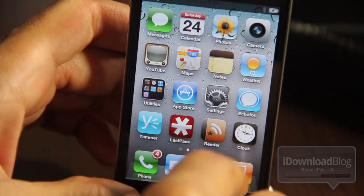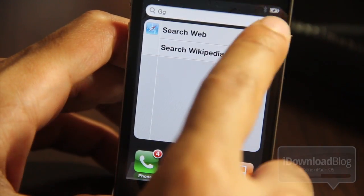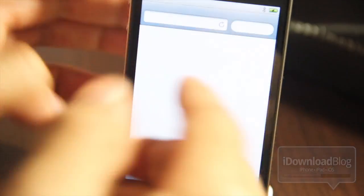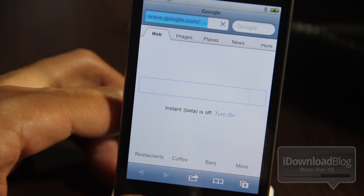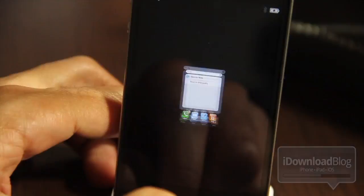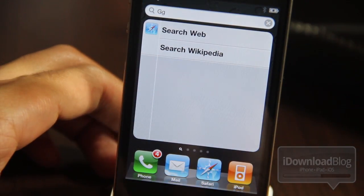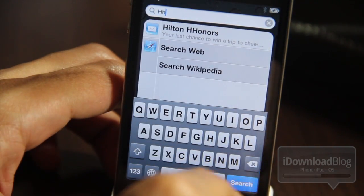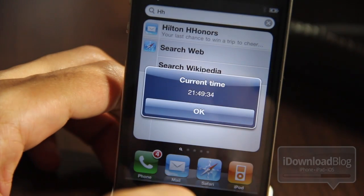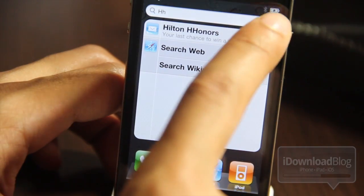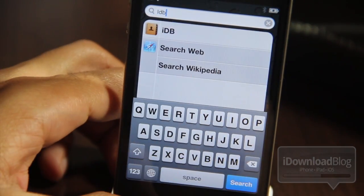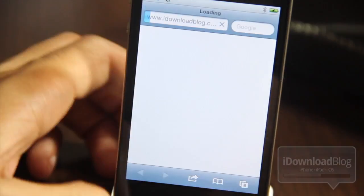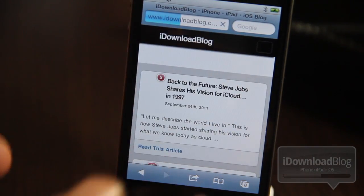Now let me take you back to the Spotlight search and try gg again. Just put it in there and do a search — and there you go, folks. You can see it launched Google just like that. Very simple tweak, but very powerful. Let me show you another one — let's try HH. Search that and it gives you the current time. Let's try IDB, of course. Do a search for IDB and bam, iDownloadBlog loads right up.